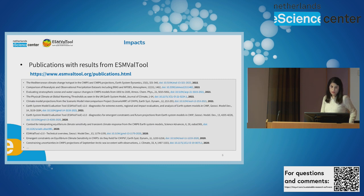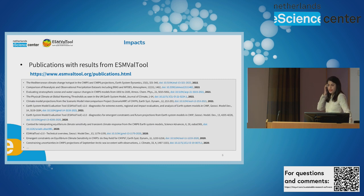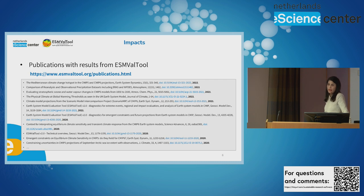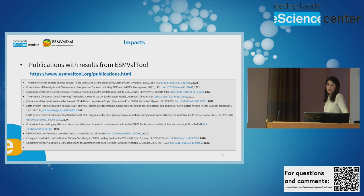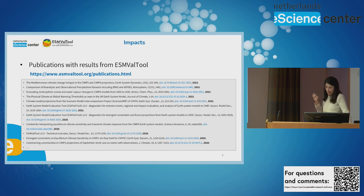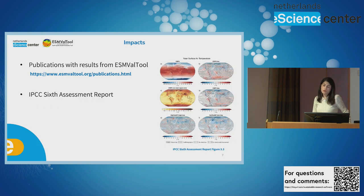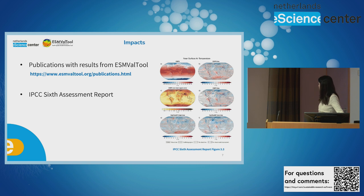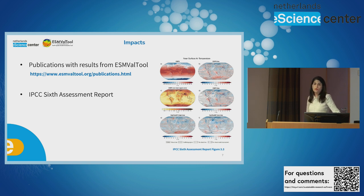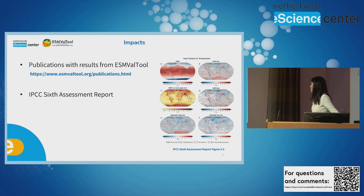So, with regard to impact, ESM-VAT tool is open to both users and developers in climate related domains. Here, you can see a list of recent publications with ESM-VAT tool. And if you follow the link, you can have the full list of publications. The major contribution of ESM-VAT tool is IPCC report. ESM-VAT tool is used to produce the results for some of the chapters in this report.